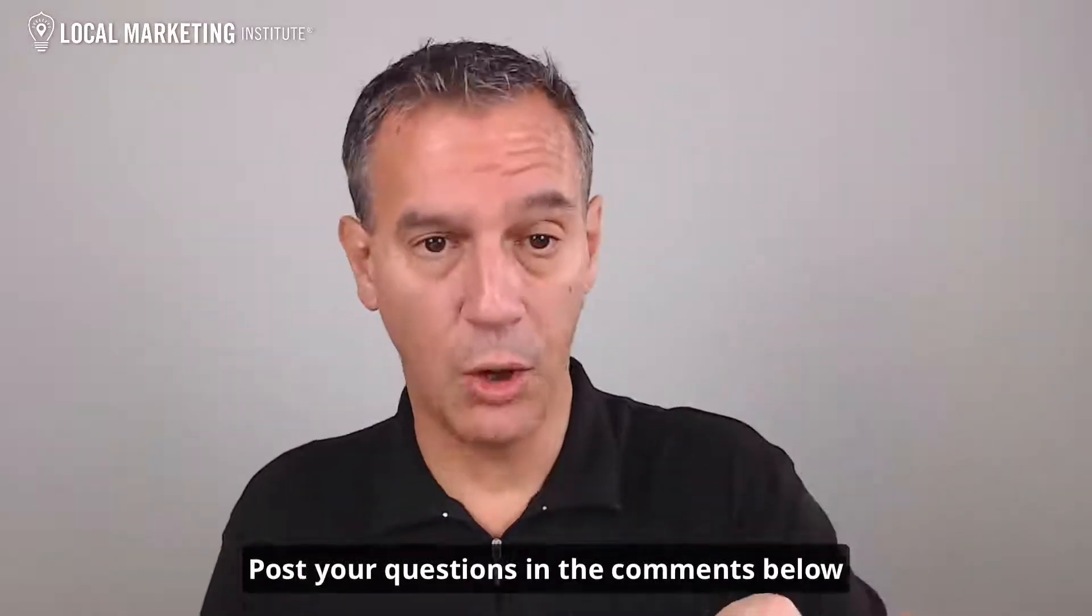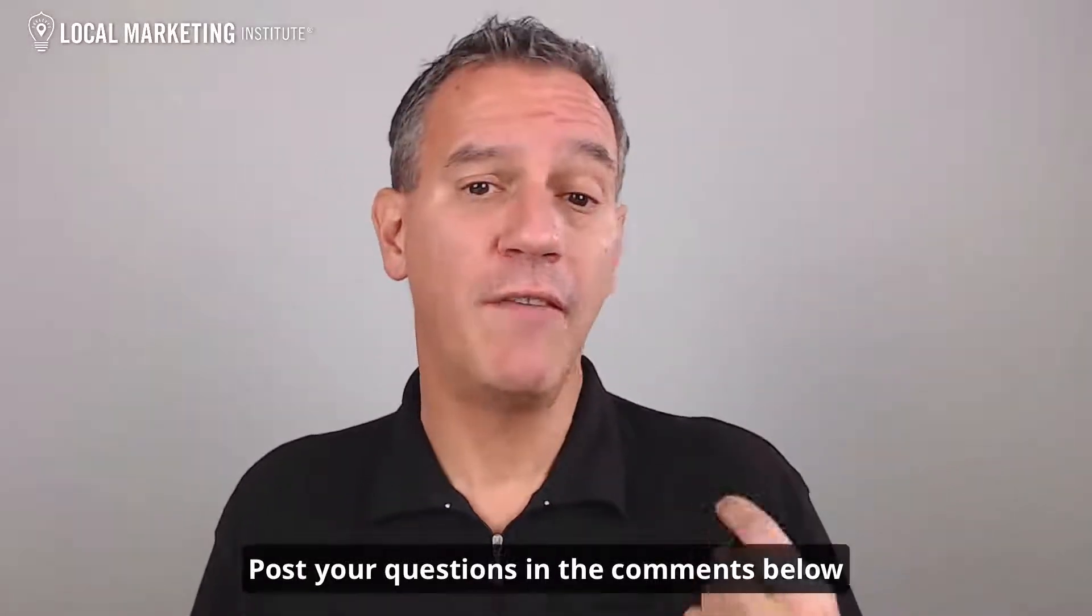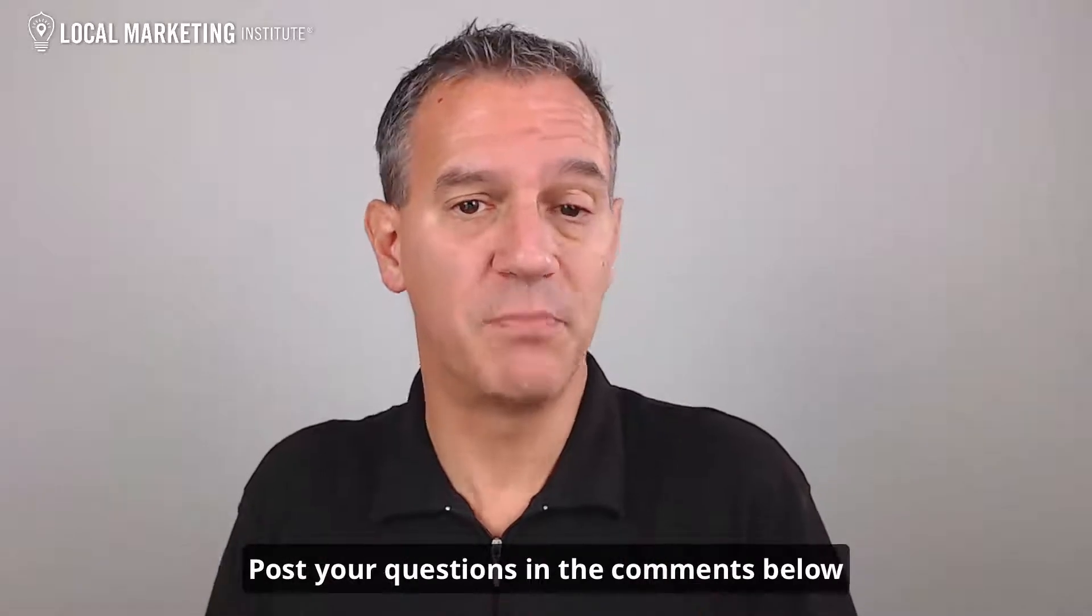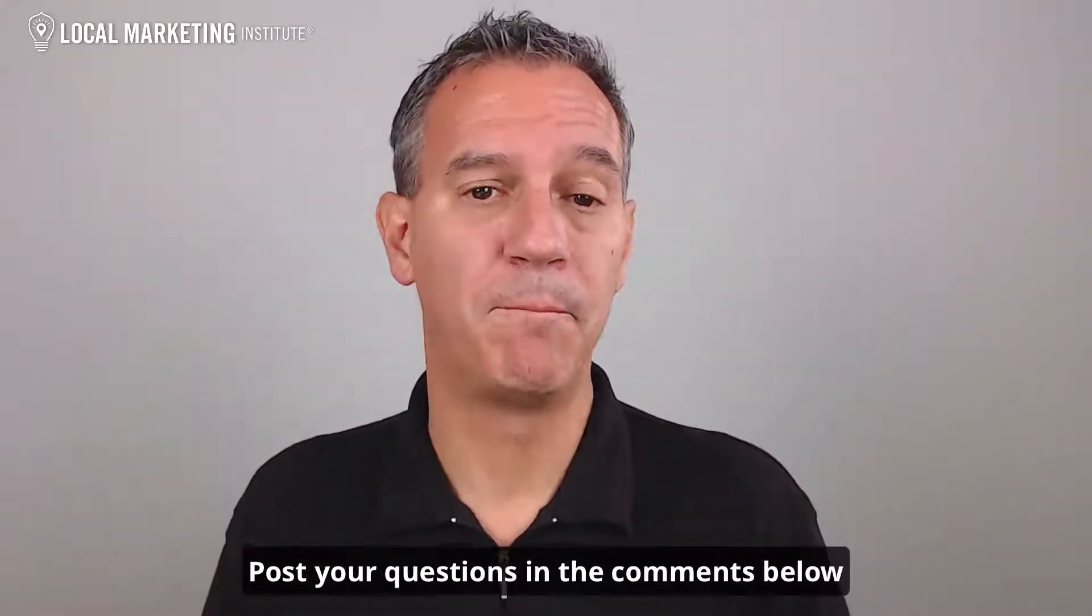What are some Google Analytics tips and tricks that you use in marketing your local business online? I'd like to hear from you and the rest of the Local Marketing Institute community in the comments section below. And if you have a question you'd like answered in one of our next episodes, post that in the comments section as well.